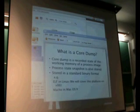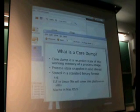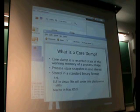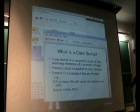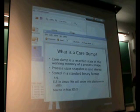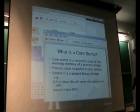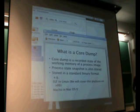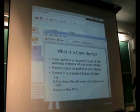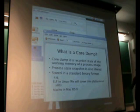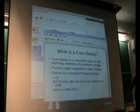What's a core dump? Basically, a core dump is the core state of working memory of a processor — processing state is also stored in there. It's stored in a binary format. On Linux it's typically stored in a core file, and in Mac OS X you can get core dumps as well.